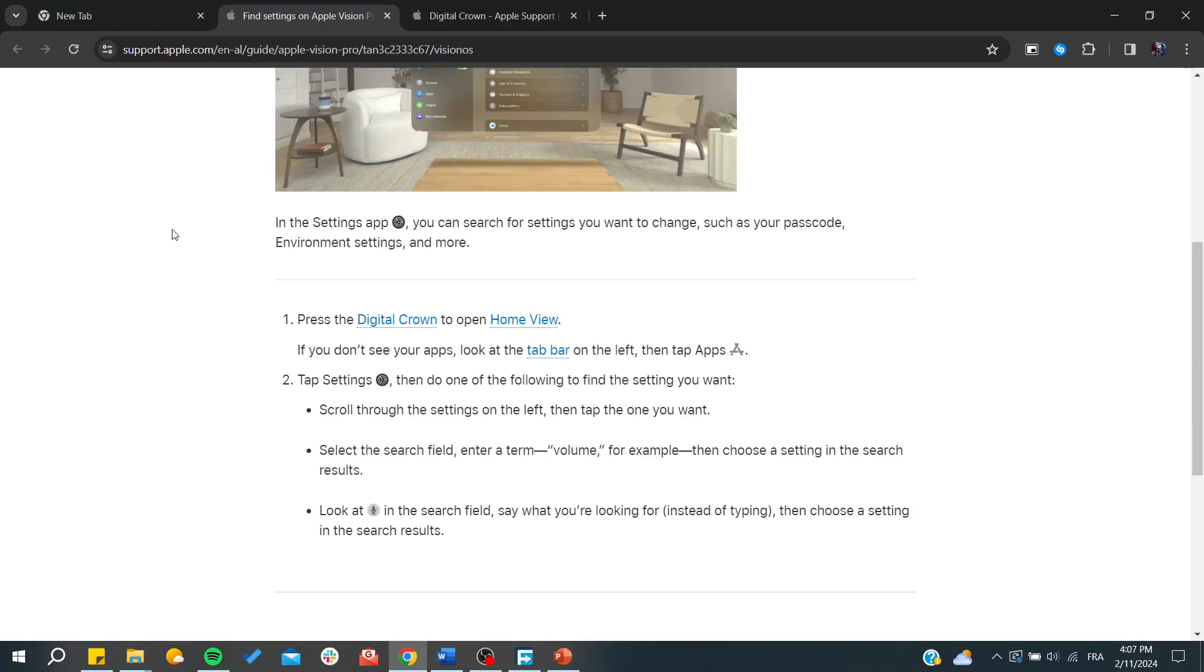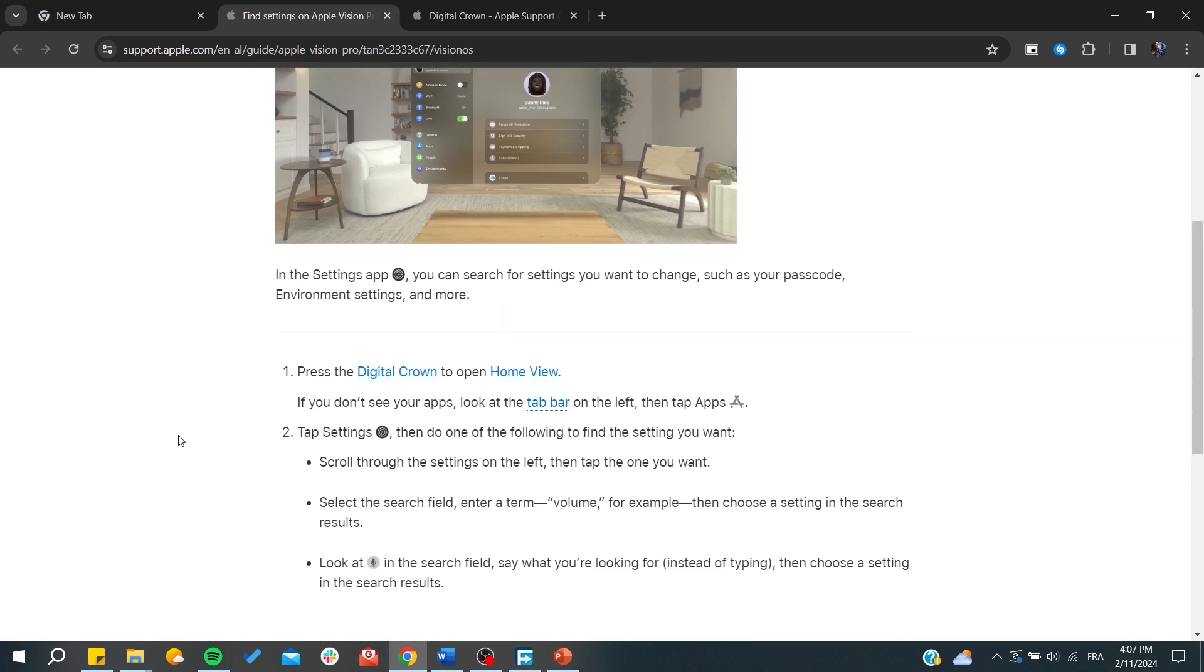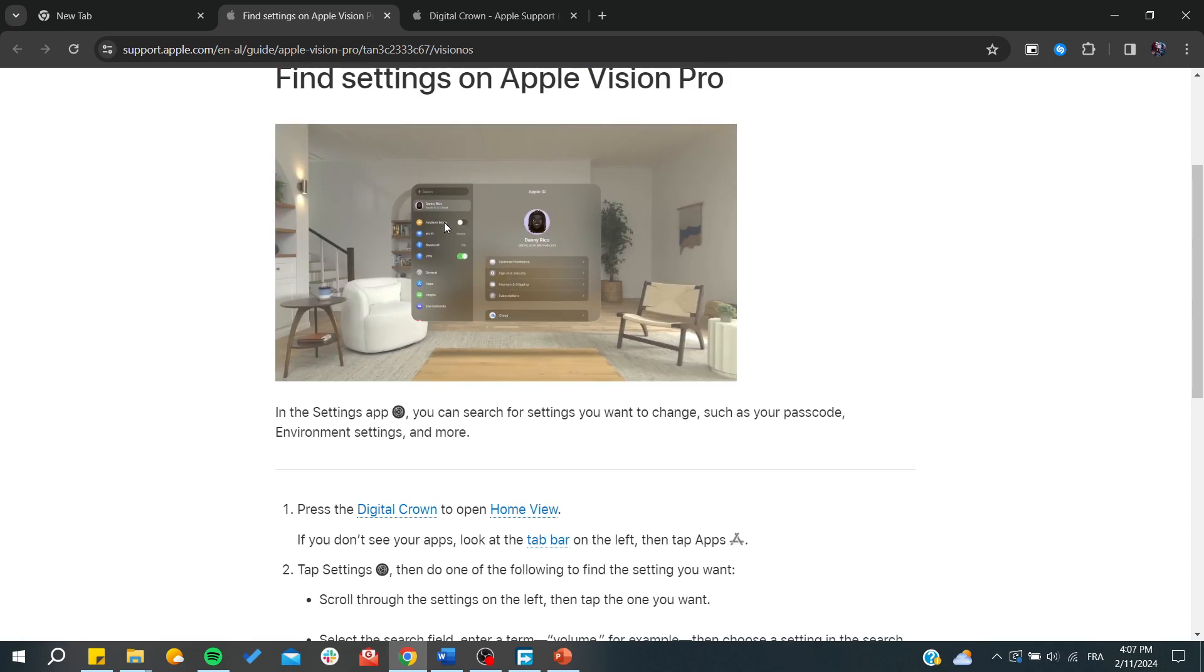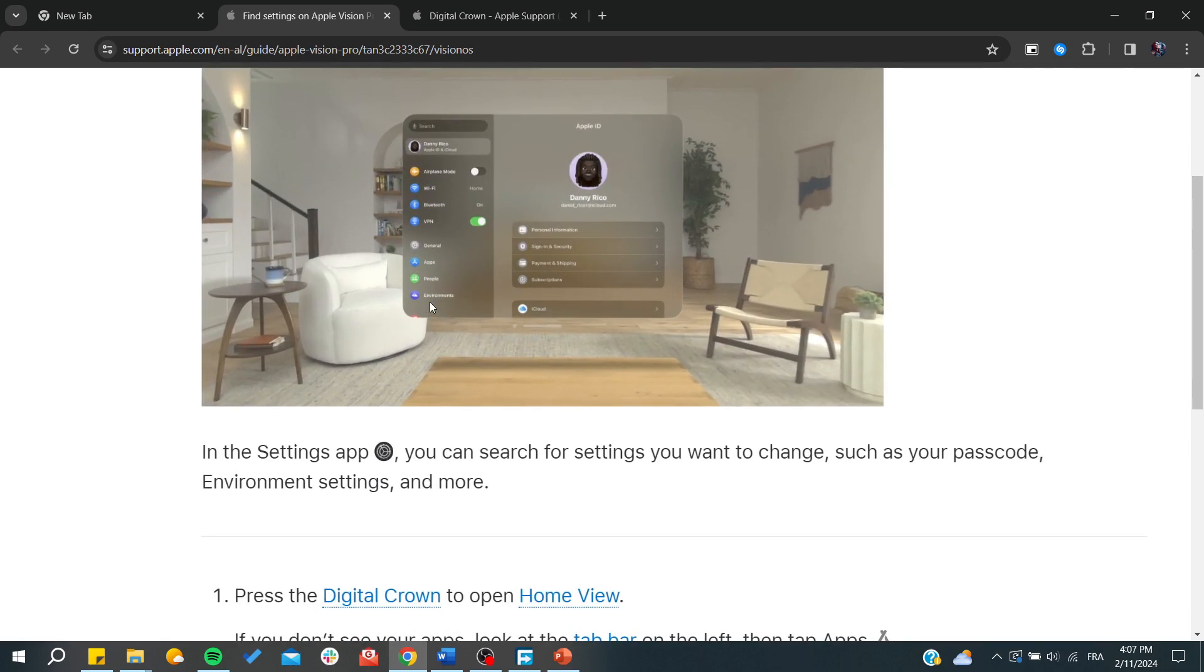successfully. This is how you can do it and you can also do this to any other type of settings. You click on the digital crown, search for the settings you would like, and just consider